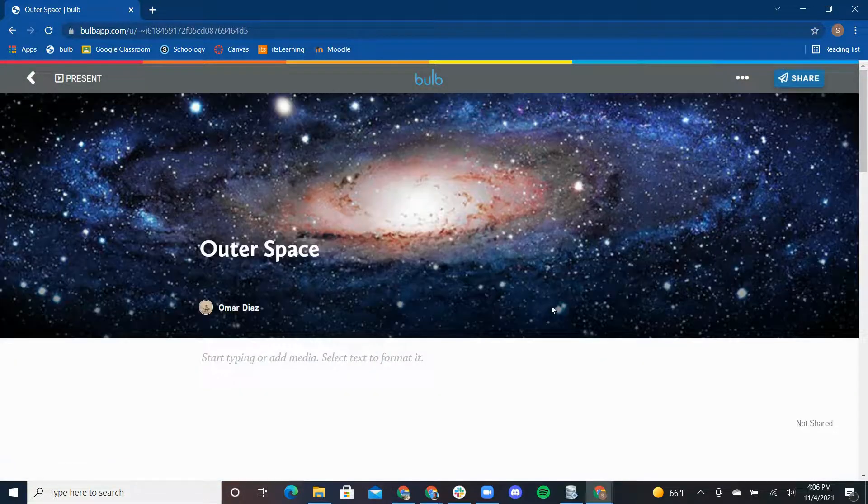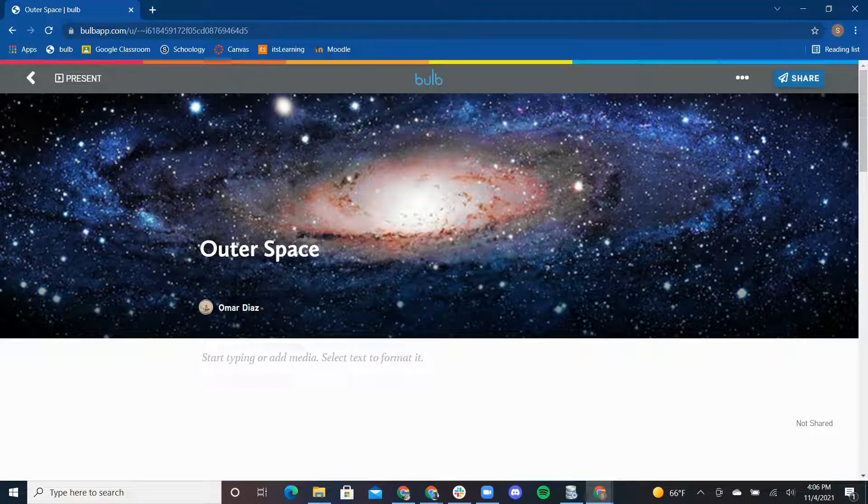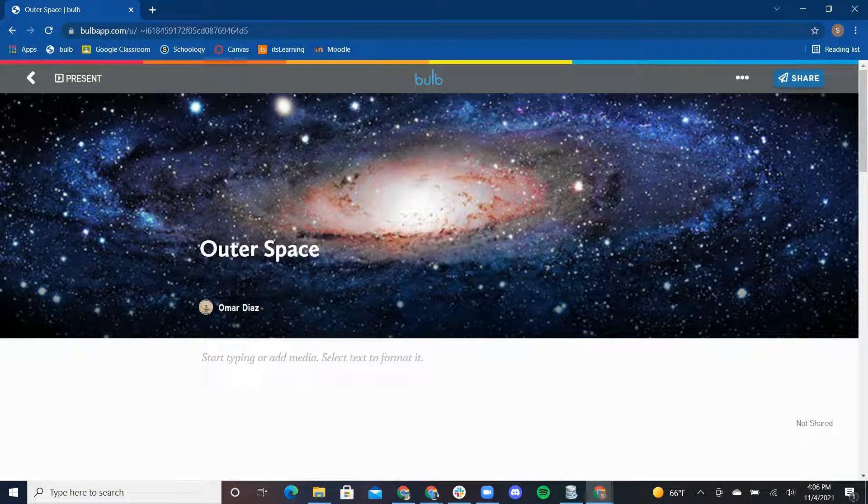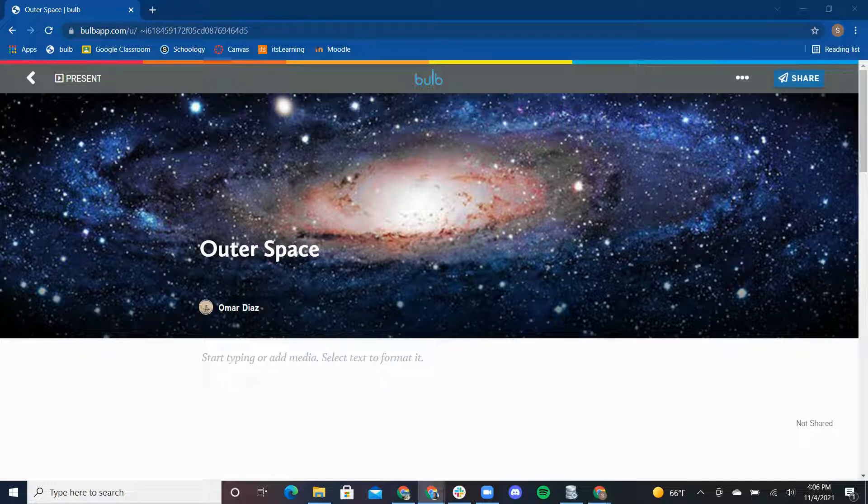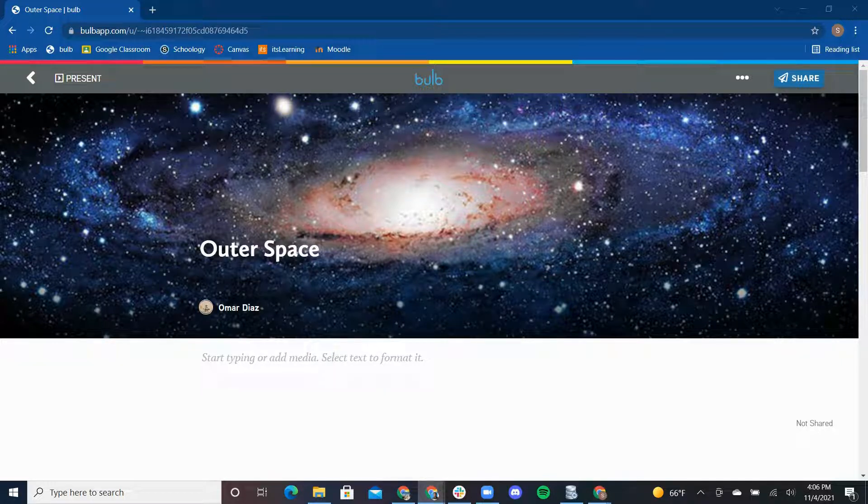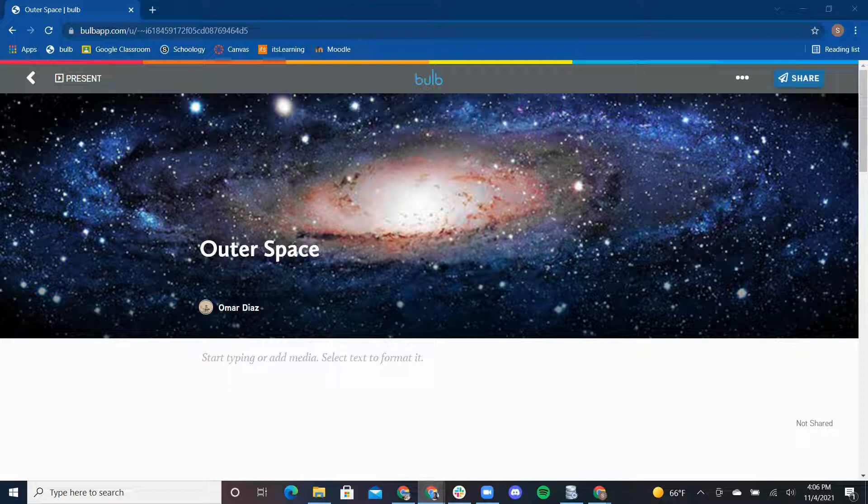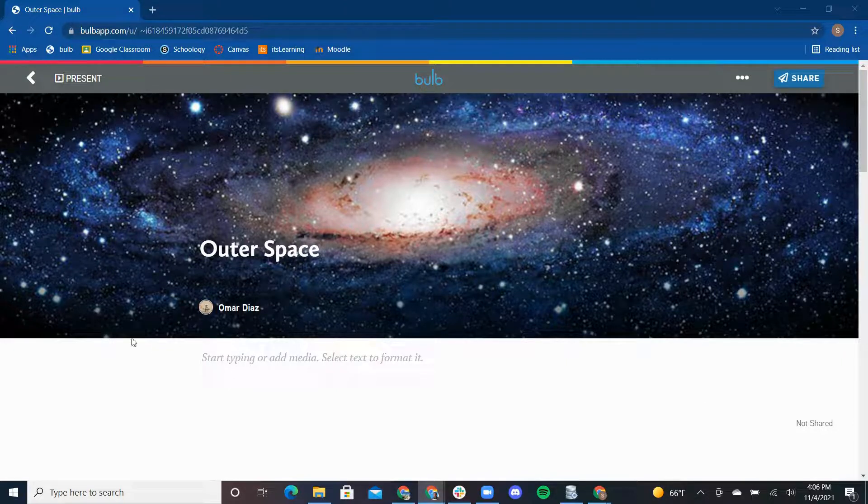Now I'm ready to start adding content to my page. I'm going to copy outer space text that I've already written for this page. I'm copying my text and simply pasting the text right into my page.